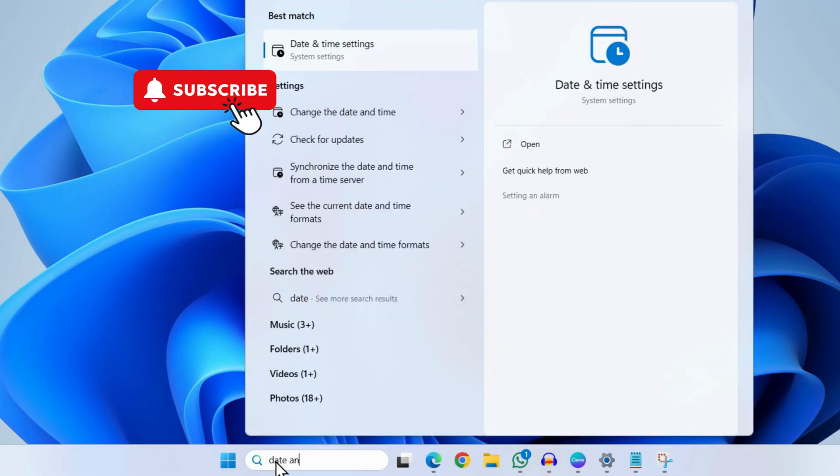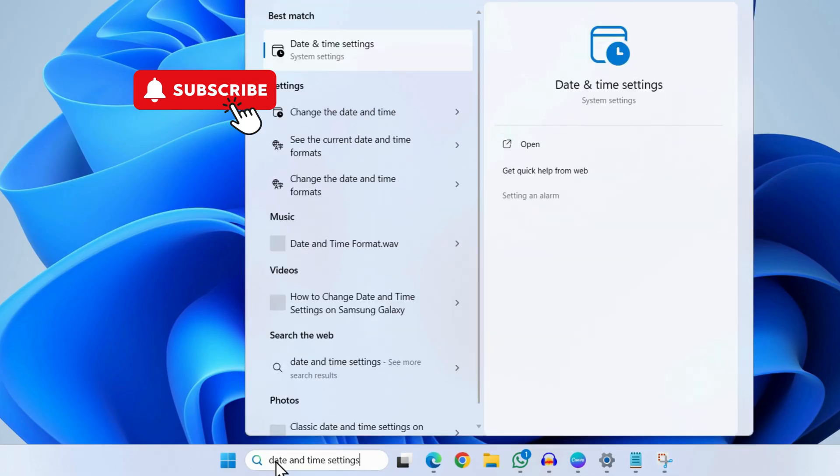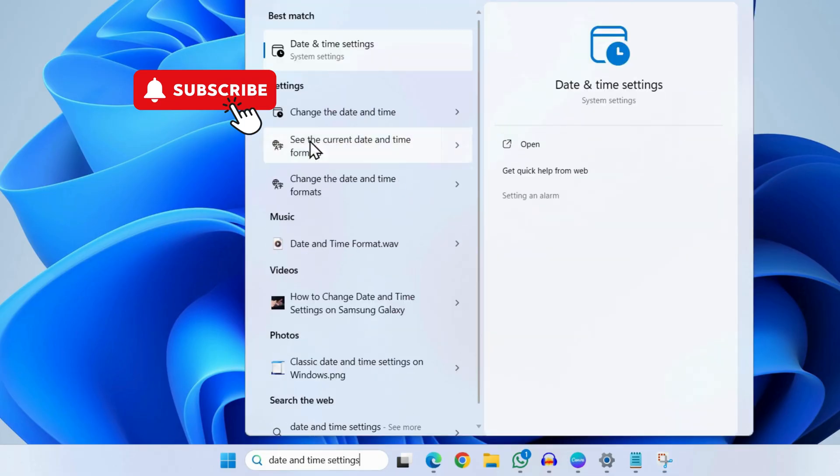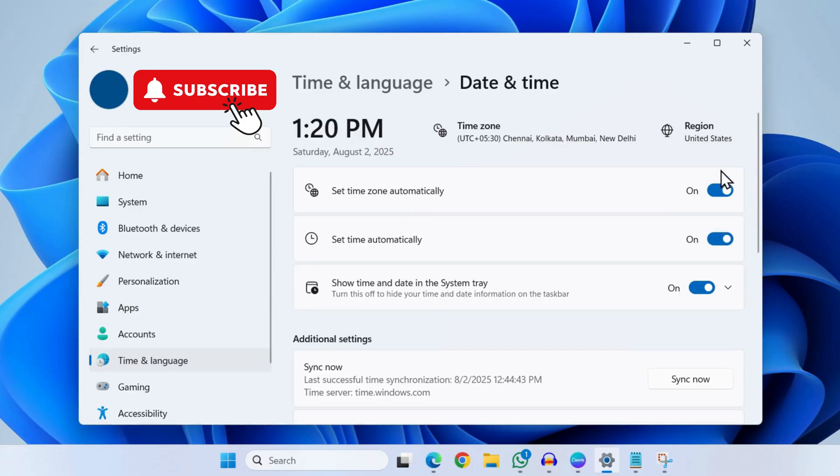Now select the first result that appears. In this menu, make sure that the set time zone automatically and set time automatically toggles are enabled. Once you have done that, close the settings window.